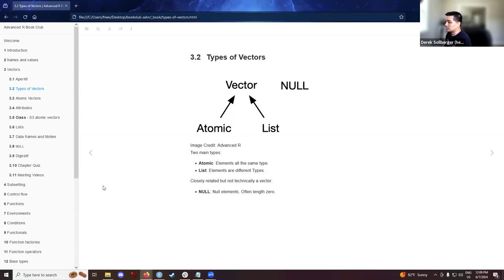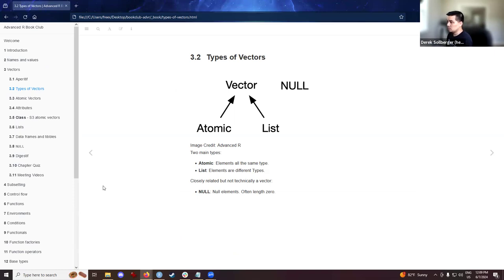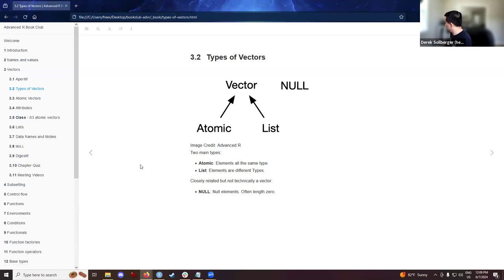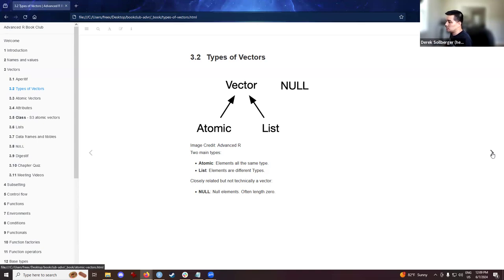In general, there are at the moment two types of vectors, atomic vectors have elements that are all the same type, and lists allow for elements to be of different types. The textbook author notes that at the moment we could also consider null elements, they're not technically a vector, but we could think of things like how null have a length of zero.